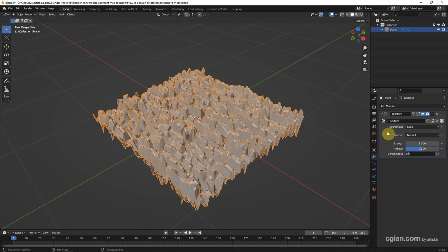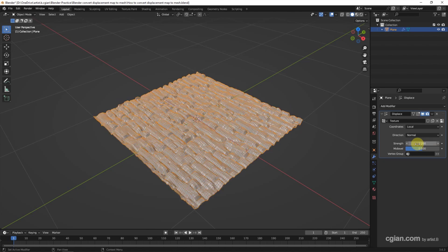And then we can go back to Displace Modifier. We can adjust the depth of the Displacement Map. I type 0.2.